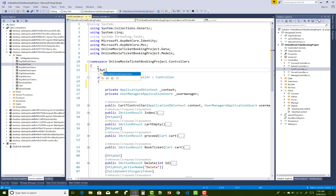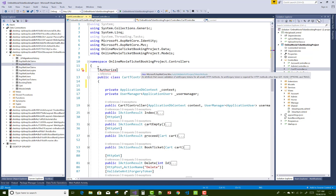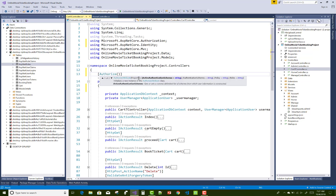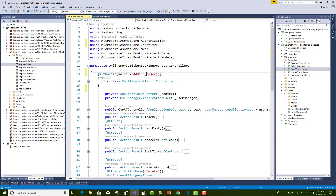After inserting roles into the ASP.net roles table, you can use these roles in controller sections by using the Authorize data annotations — or Authorize attributes. You can use [Authorize(Roles = "admin,user")], and if you want to use more than one role, separate them with a comma.